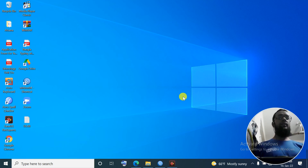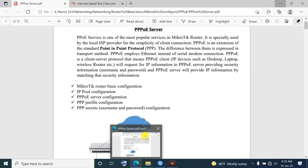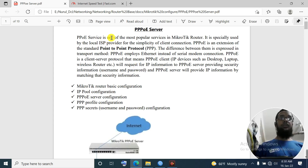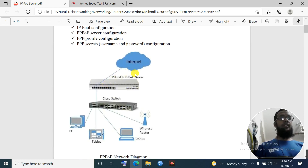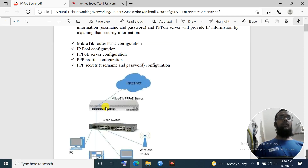Before PPPoE server configuration, we will discuss my created PDF file, already open in my Edge browser. PPPoE service is one of the most popular services in MikroTik - it's a Point-to-Point Protocol. You can download it from my drive. The diagram shows: internet → MikroTik router → local area network with PC, tablet, laptop. The steps are: basic config, IP pool config, PPPoE server config, PPPoE profile config, and secrets.